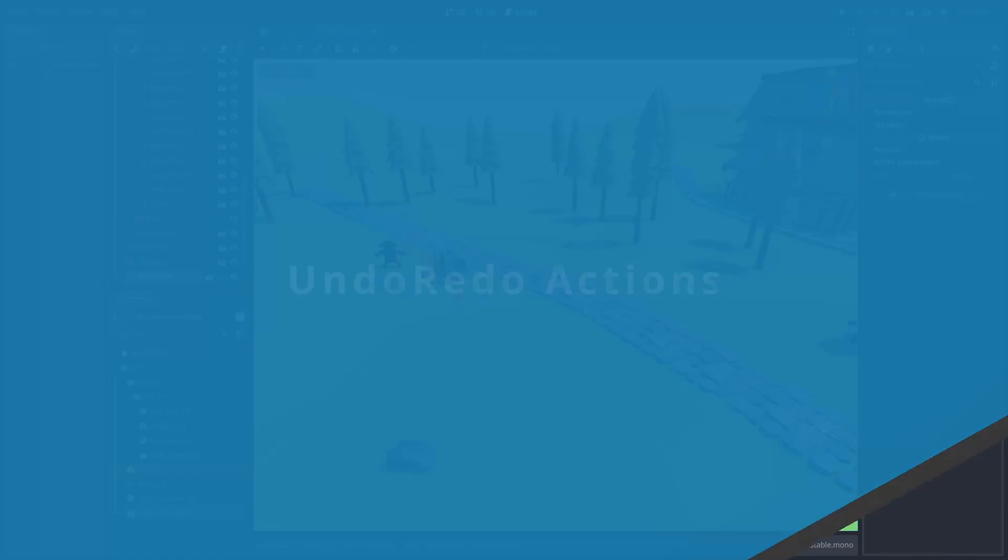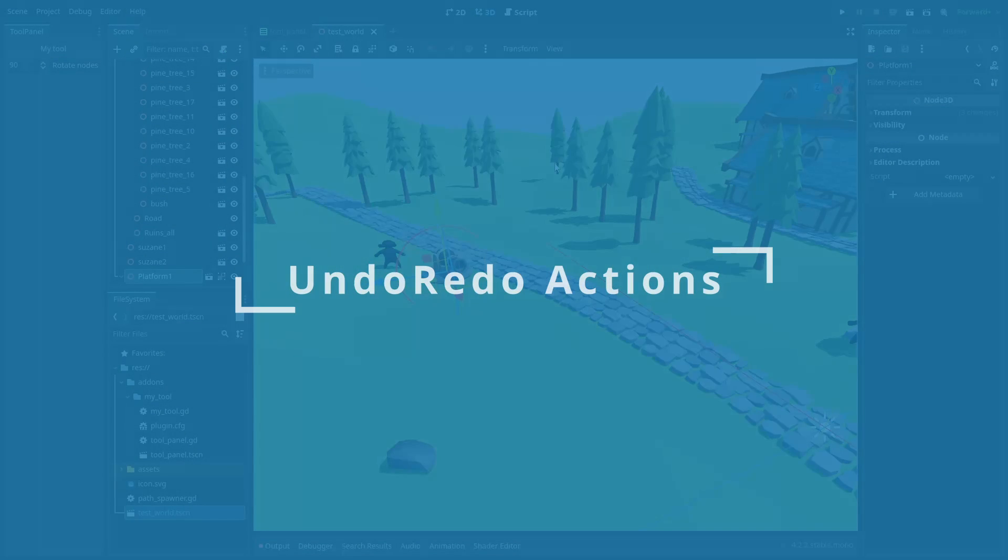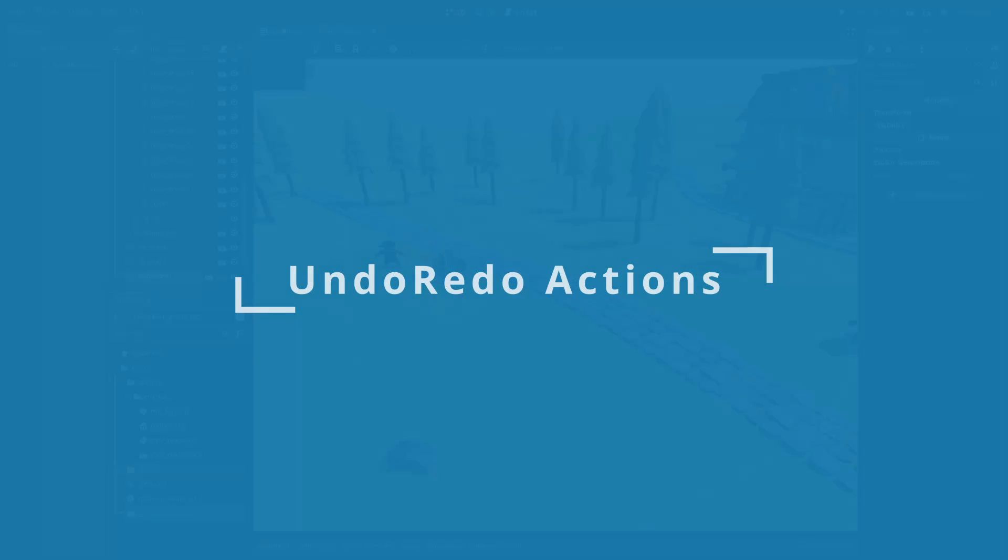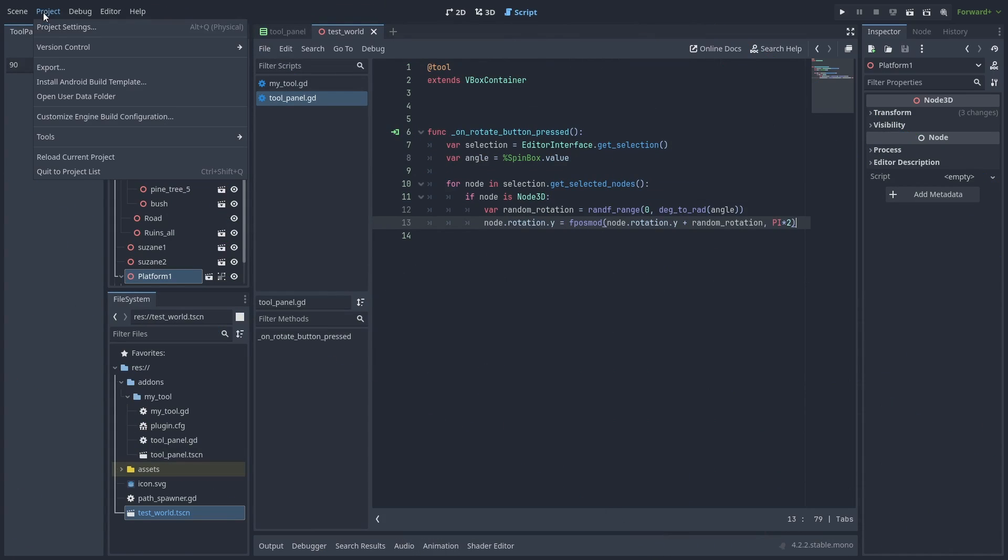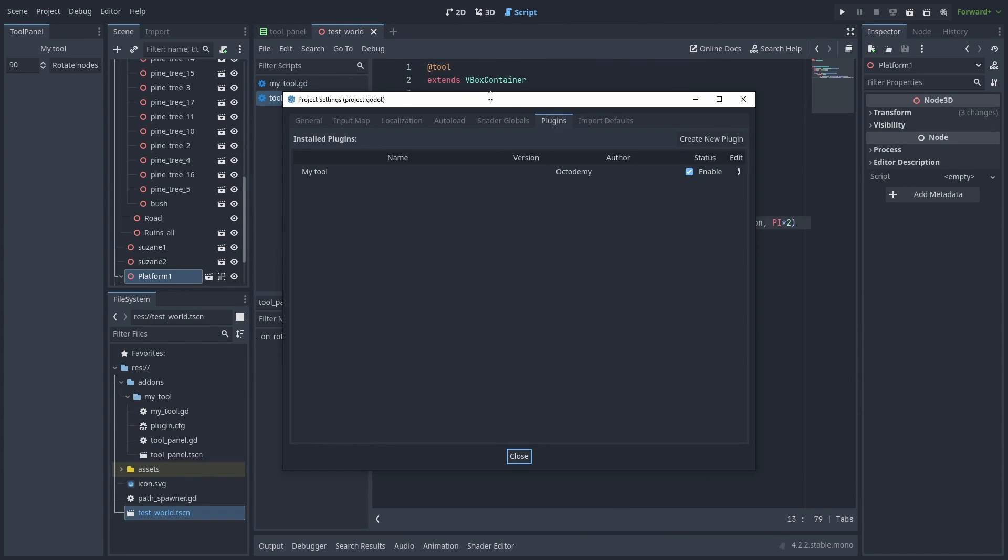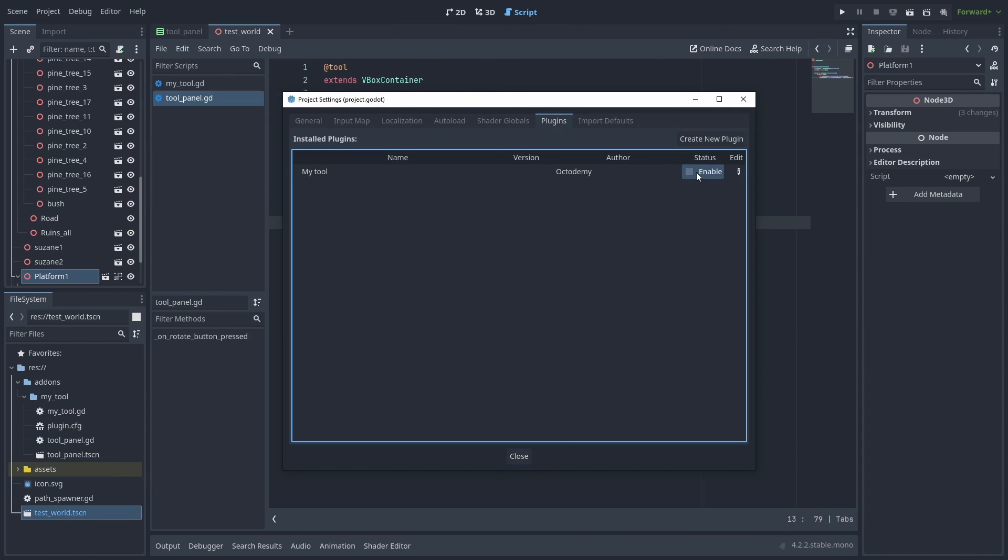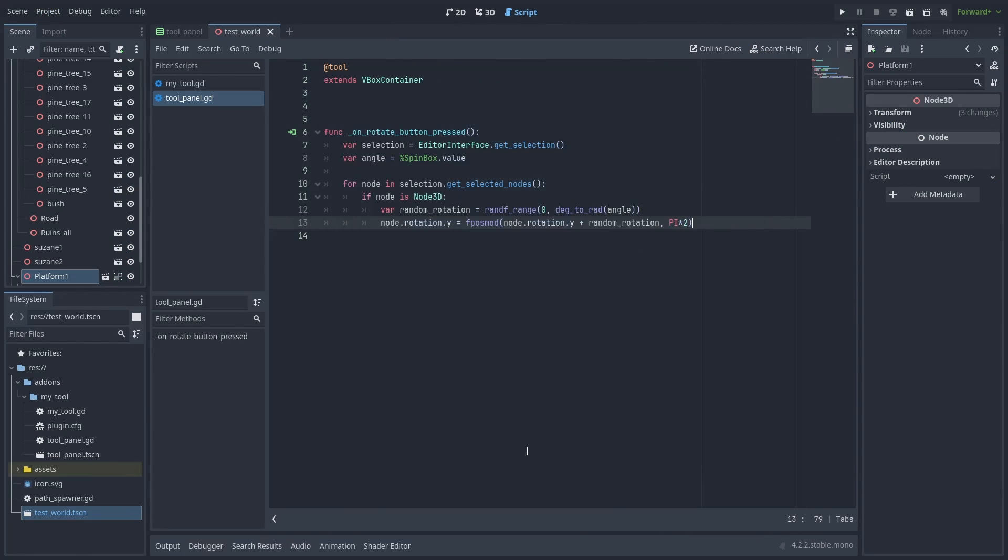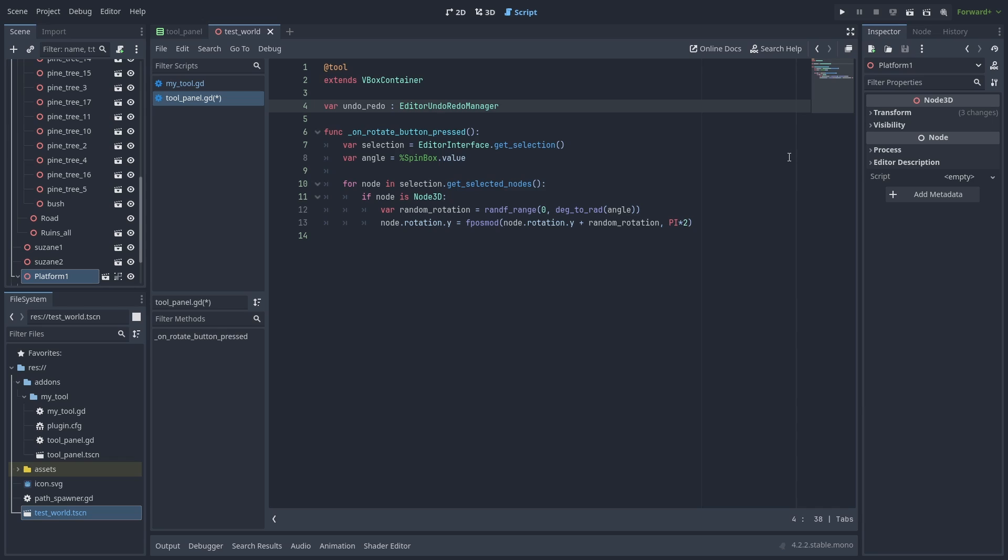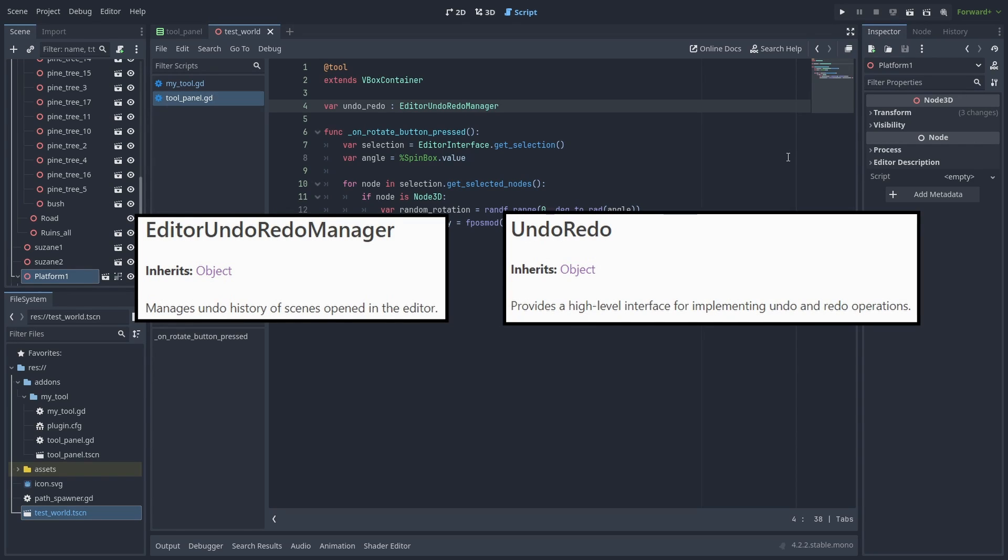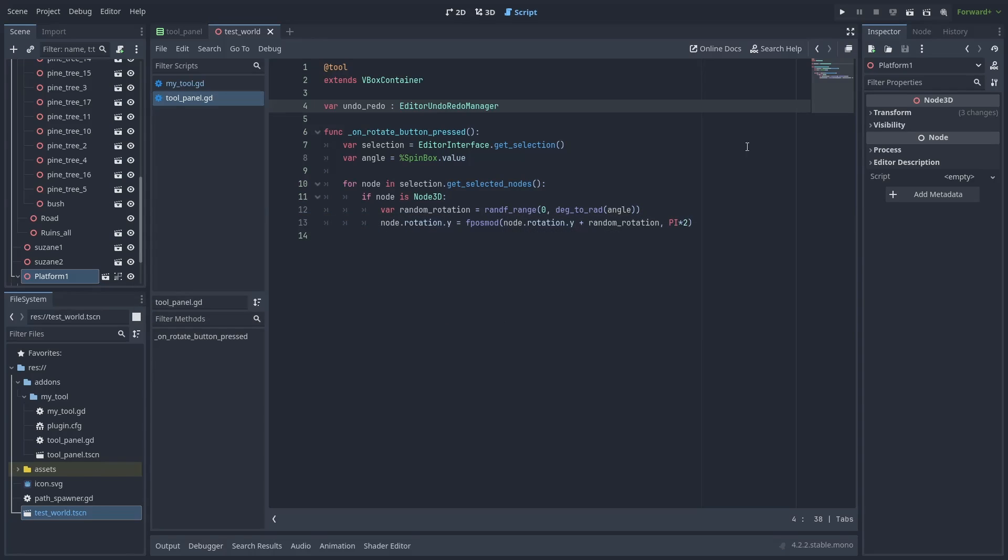Go back to the panel script and let's disable the plugin for now. To enable undo and redo actions, we need to tell Godot what an action is. So let's declare an undo_redo variable of type EditorUndoRedoManager. Not to be confused with the UndoRedo class. The UndoRedo is for gameplay undo actions and doesn't work for the editor because it lacks the scene context.